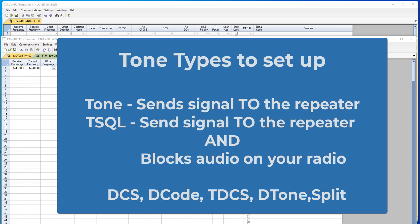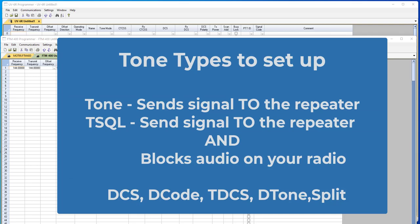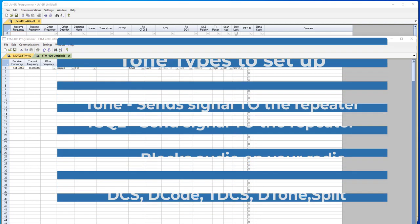You'll also find DCS, D-code, TDCS, D-tone, and split as tone modes in the RT Systems programmers. And we'll talk about those a little bit later. Let's get tone and tone squelch taken care of. And I promise you we'll take care of 99.9% of all the repeaters you're going to use. So let's look at the programmer and get started.